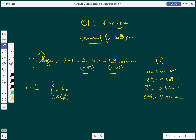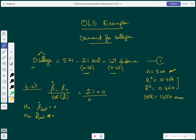The hypothesis is that beta-hat cost equals zero, and the alternative is that beta-hat cost is not equal to zero. It's very important every time we perform a hypothesis test to write our hypothesis in front of us. So substituting in: it's negative 2.1 minus the hypothesized value of 0, over the standard error of 0.56, giving negative 3.75.